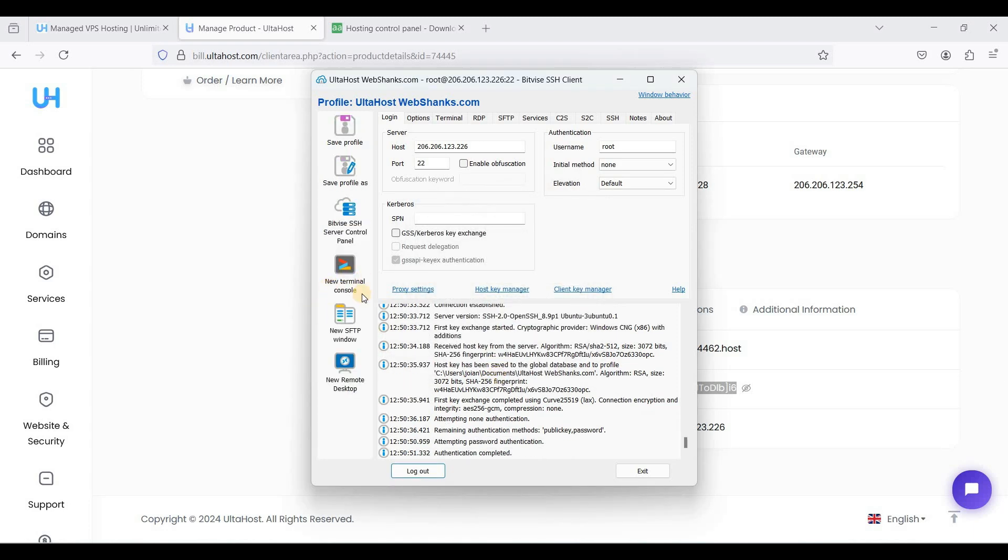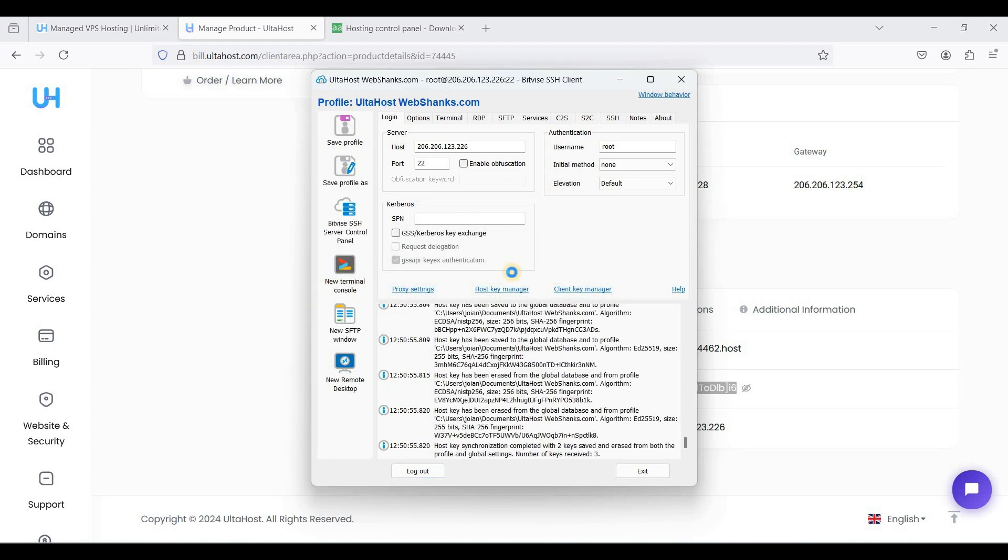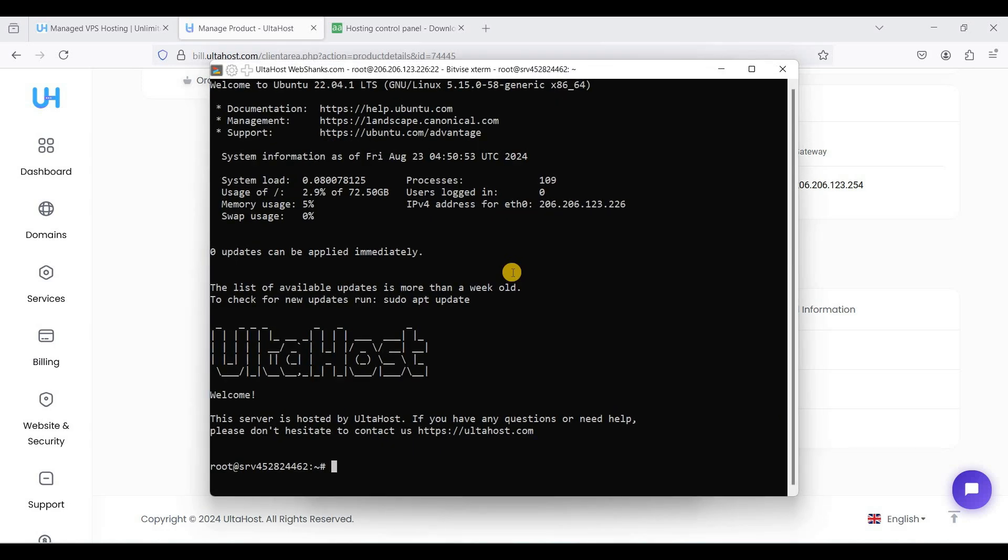Just go to new terminal console. Okay, here we are on our terminal and we are using Ubuntu 22.04 LTS.